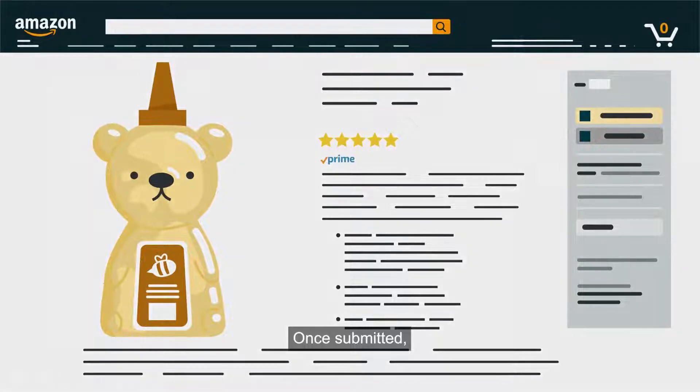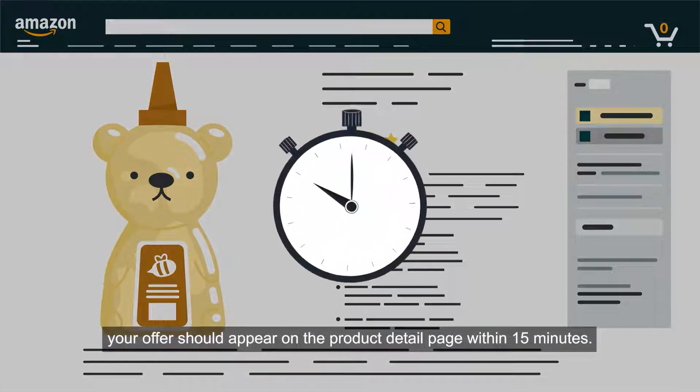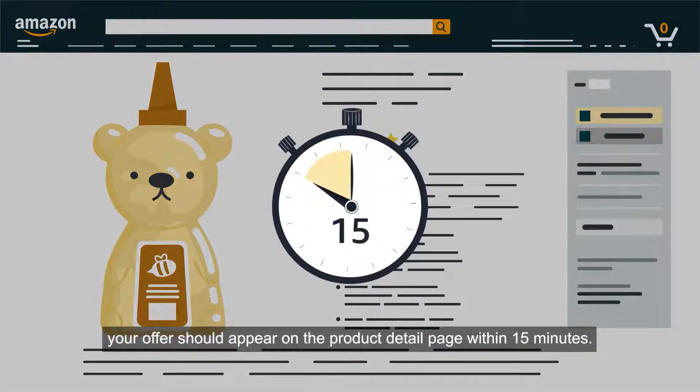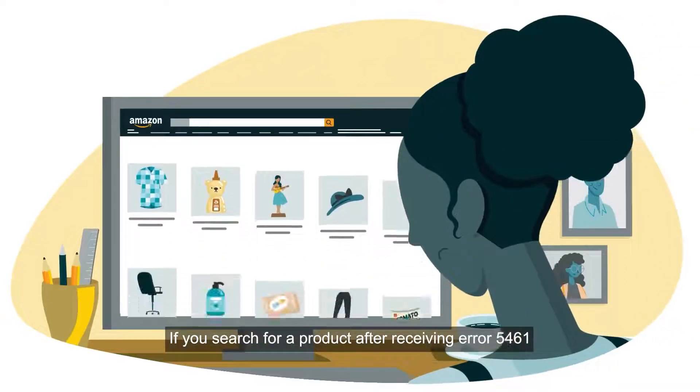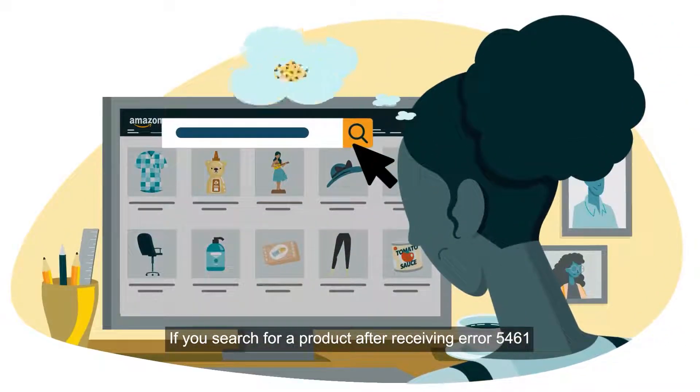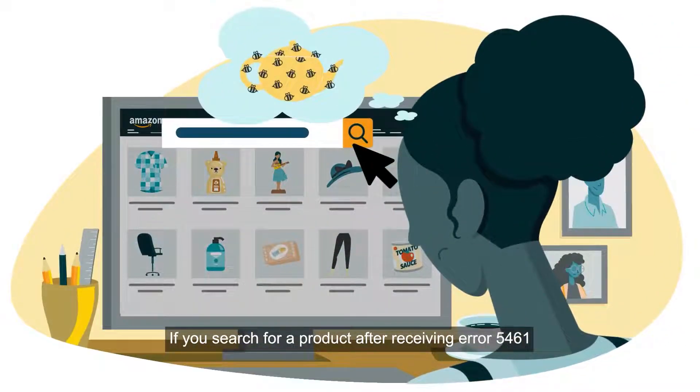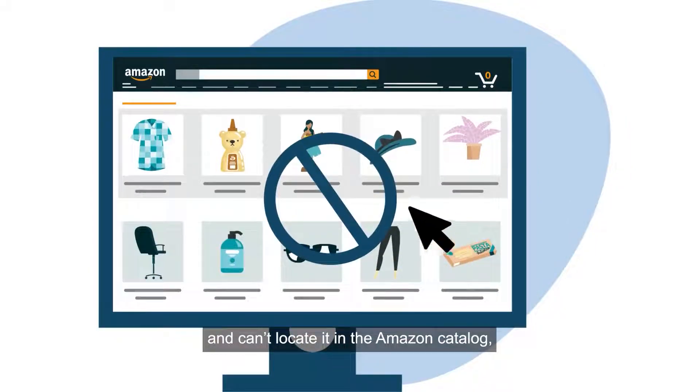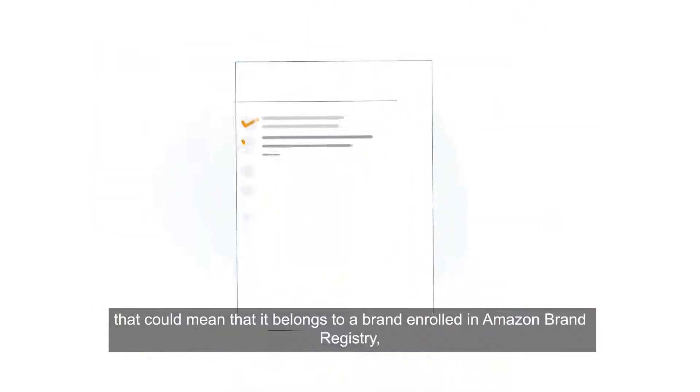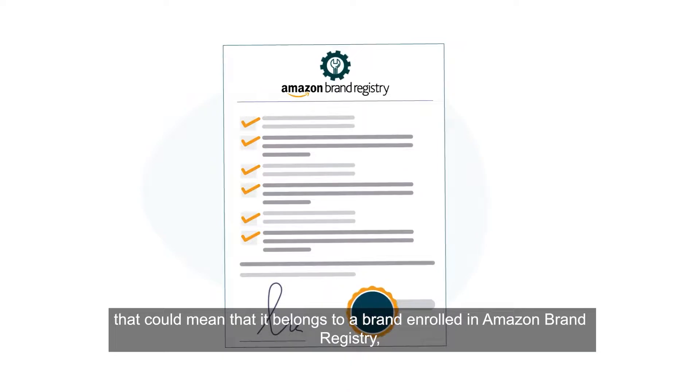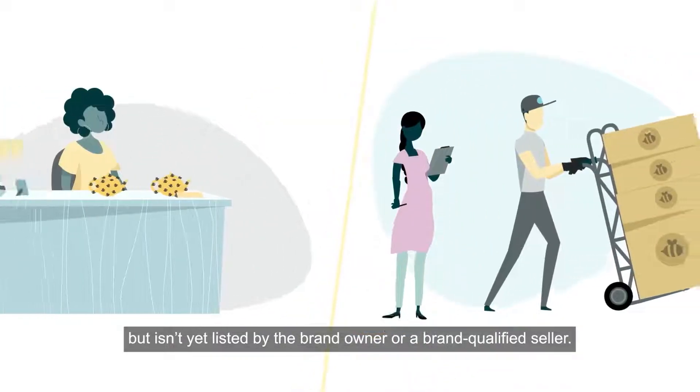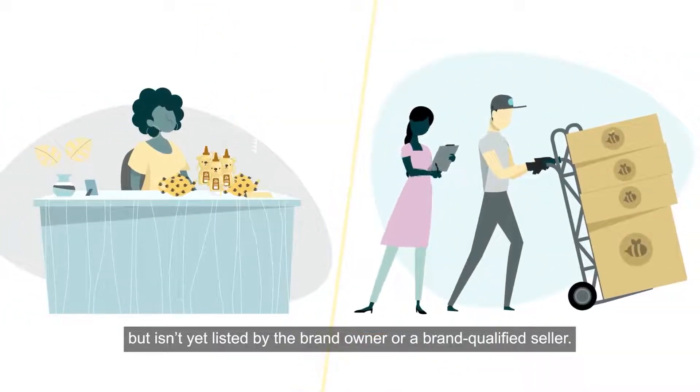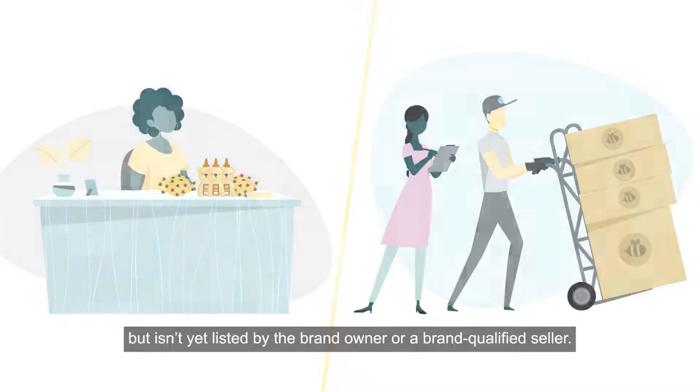Once submitted, your offer should appear on the product detail page within 15 minutes. If you search for a product after receiving error 5461 and can't locate it in the Amazon catalog, that could mean that it belongs to a brand enrolled in Amazon Brand Registry but isn't yet listed by the brand owner or a brand qualified seller.